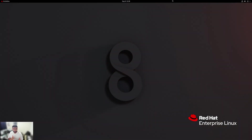Welcome everybody to my RHEL 8 desktop where we're going to go over today's topics. We're going to touch on three commands, some of which you may have seen before and some you may not. Once we understand how to use those commands, we're going to talk about what relative and absolute path means and how that applies to directories and files. We're also going to play a little bit with navigation.